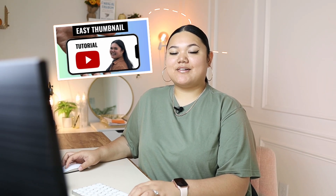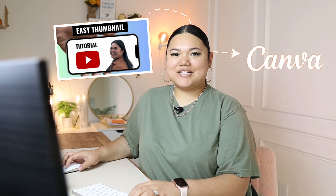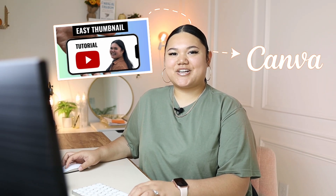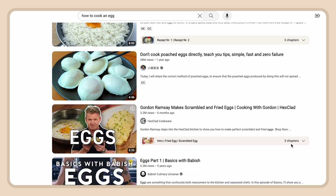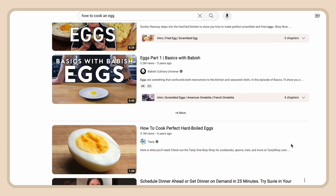Today I'm going to show you how to create a YouTube thumbnail using Canva. So let's go ahead and get straight into it. The first thing that you want to do is do research on what kind of thumbnails are being created for the topic that you're going to be talking about.